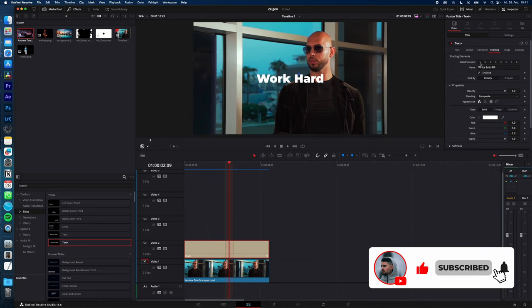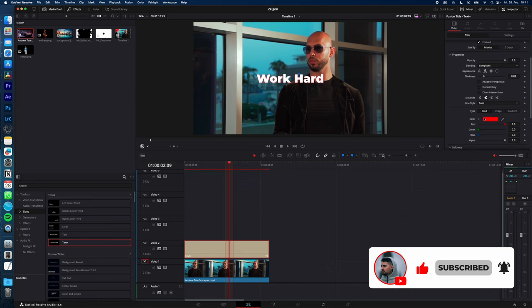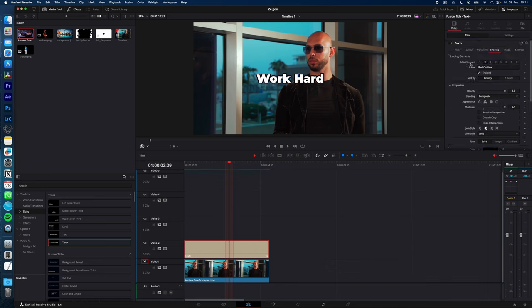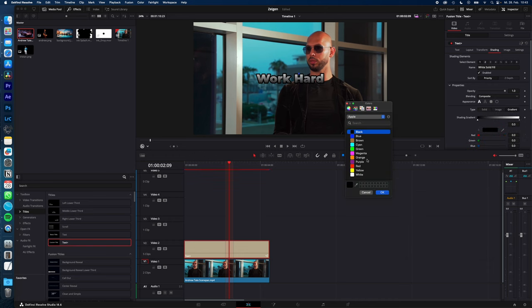Go to shading, select element number 2, enable it, change the color to black and increase the thickness. Select element number 1, change the type from solid to gradient and select the color to your needs. In my case, cyan.